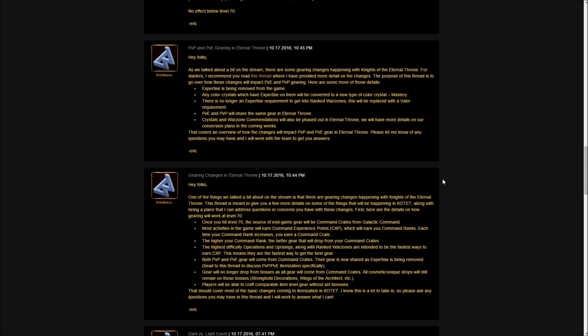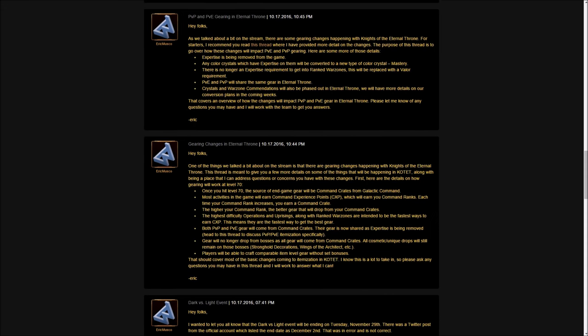There's also no longer an expertise requirement to get into ranked warzones. This will be replaced with a valor requirement. I don't particularly think that's a good thing because valor requirement doesn't necessarily mean you're still a good player or that you have the best gear. There can be people out there that have very high valor like me, but aren't experienced or have the best gear. If I want to jump into a ranked warzone with my new level 70 juggernaut, I don't need to have ranked gear because I have a crazy high amount of valor on it. That won't prevent people from jumping into these things with very low gear. Expertise isn't going to be a thing anymore.